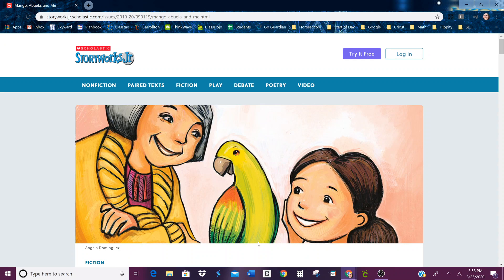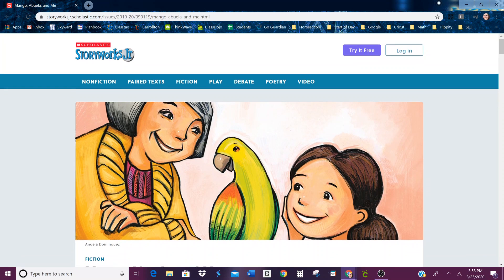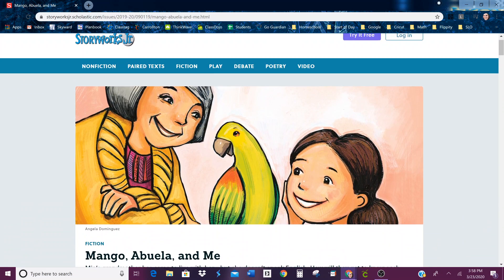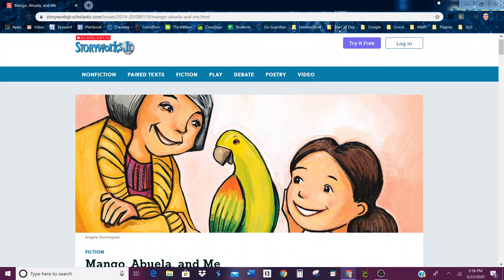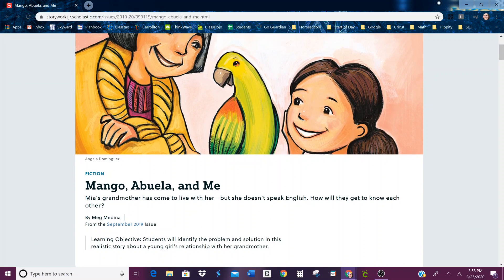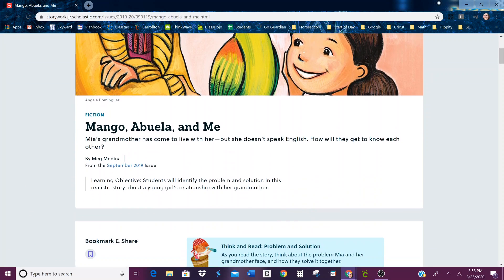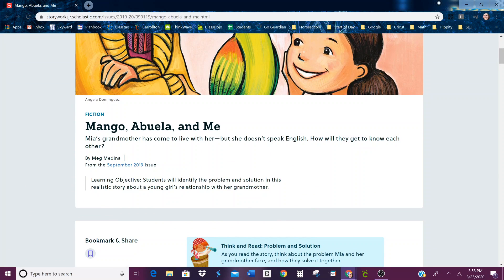Here is the scholastic activity for the day. It is Mango, Abuela, and Mi. Miya's grandmother has come to live with her, but she doesn't speak English. How will they get to know each other?